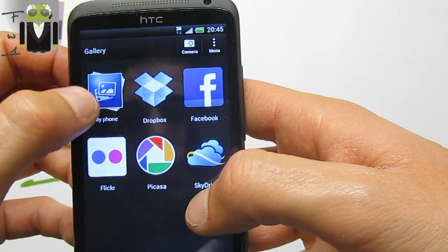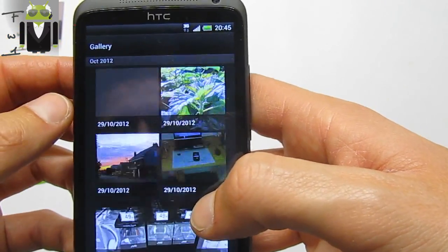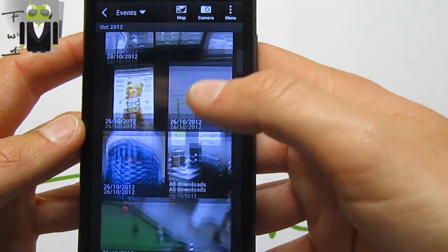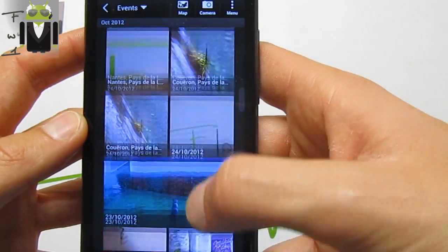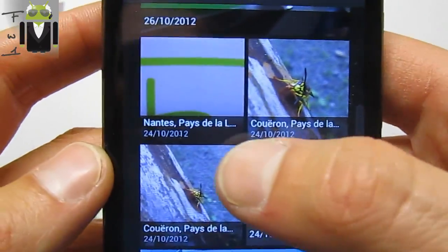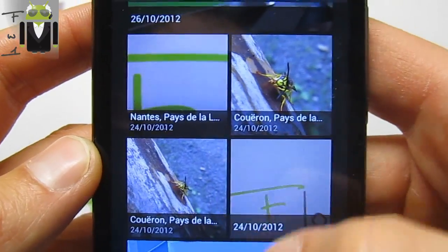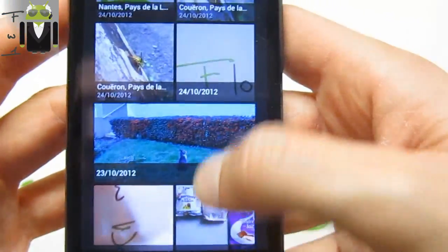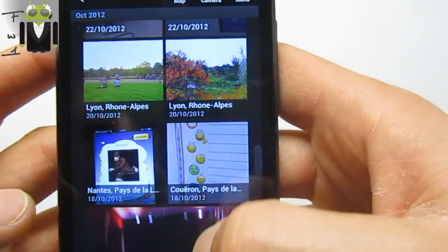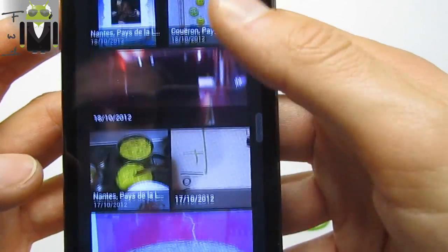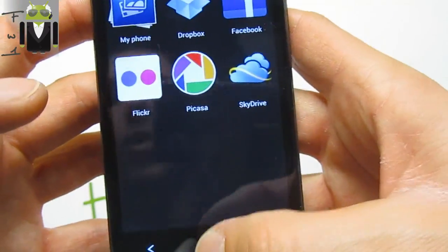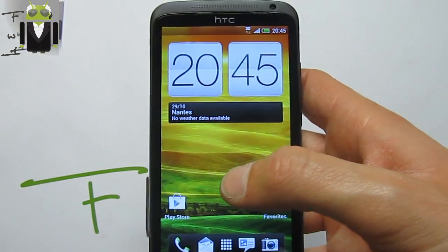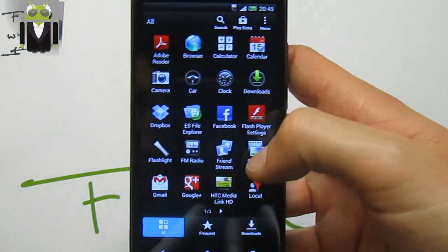For example, take a picture and go to the Gallery. Under My Phone, you get photos organized by different places and dates — such as Queron, Nantes, Lyon, and others. This is Sense 4 Plus — just amazing.